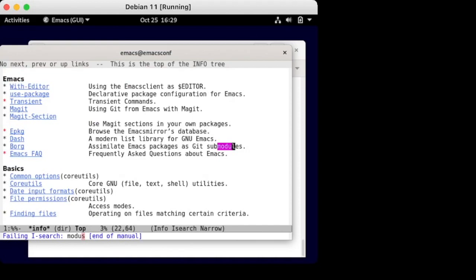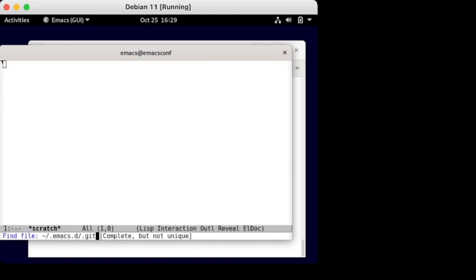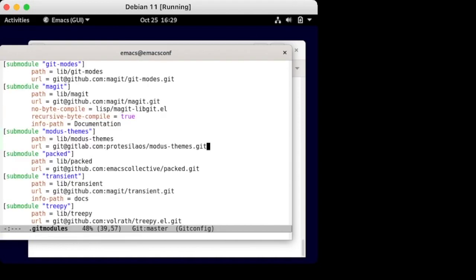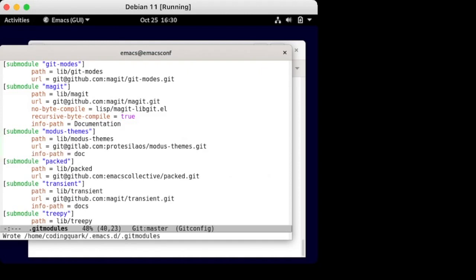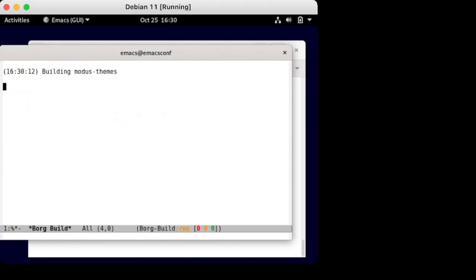Wait. I was praising all the docs, but where are they? To install the docs, we need to instruct Borg about where to find them. To do this, we edit Git modules file and add the details.